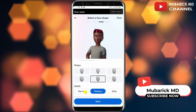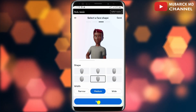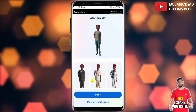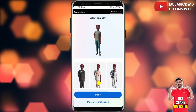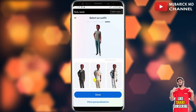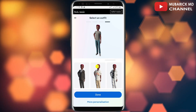With the face shape, I'm going to maintain this one and proceed to tap on next. Then I can select an outfit for my avatar — whichever best suits you, you can proceed to select it.